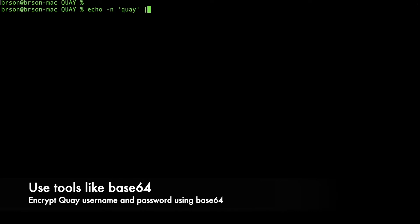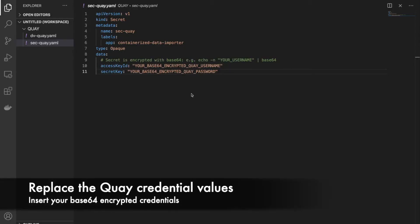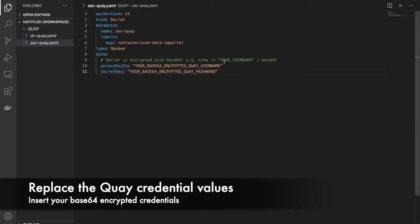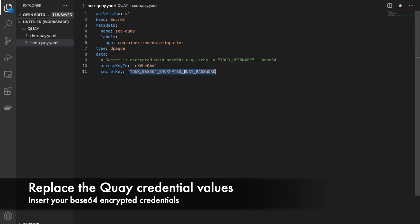We can provide this command, which pipes through base64, and then you can see that it's encrypted now. So now you can basically go back and place the username with this base64 encrypted value. You can use the same process for your secret for Quay.